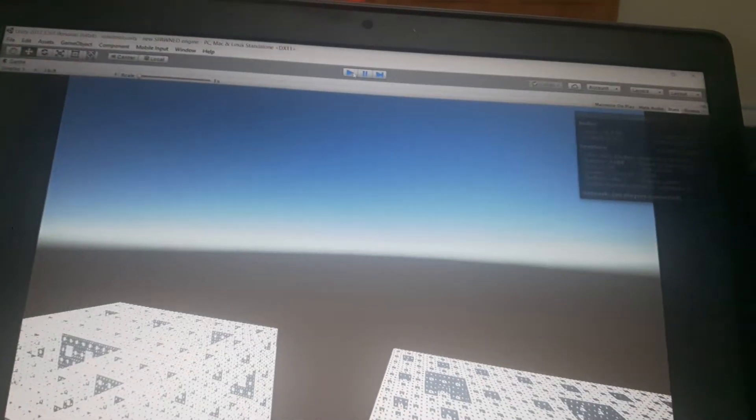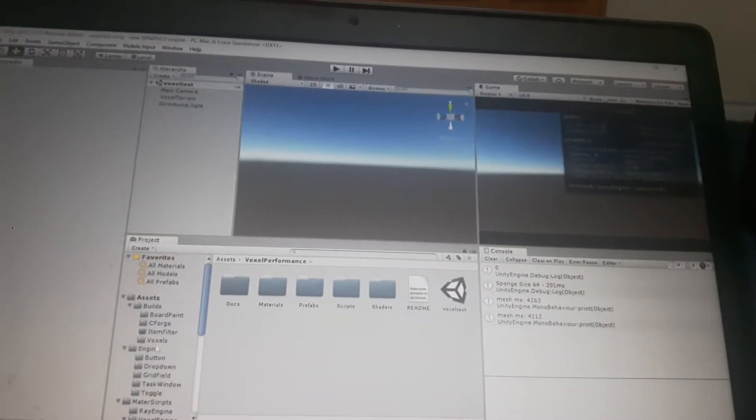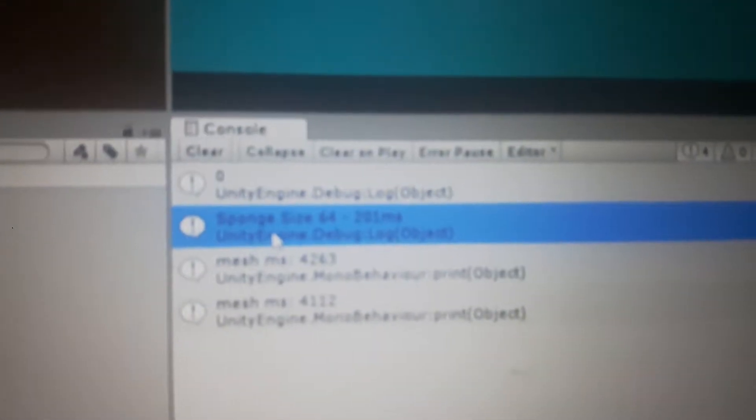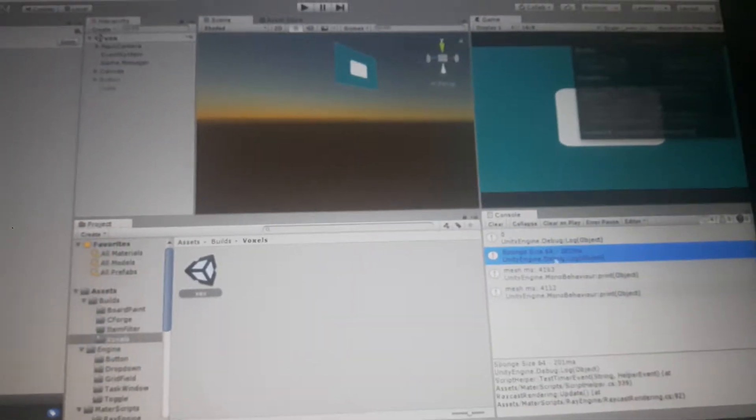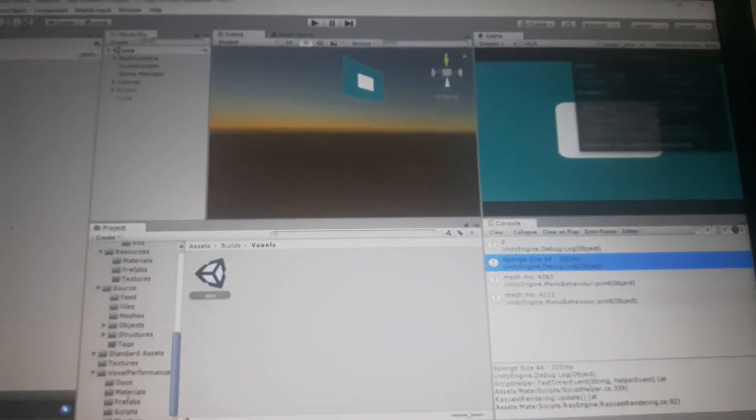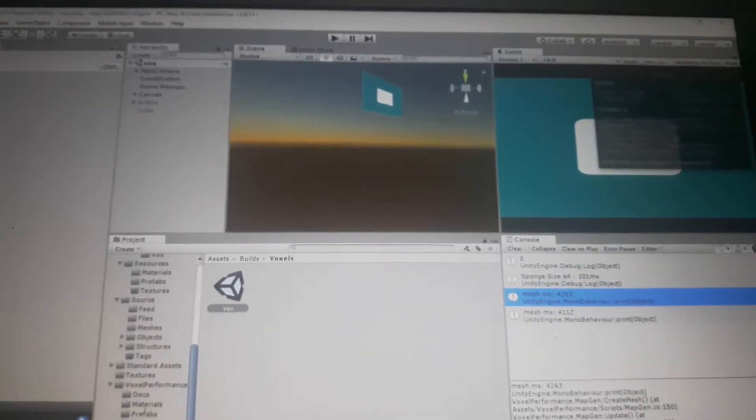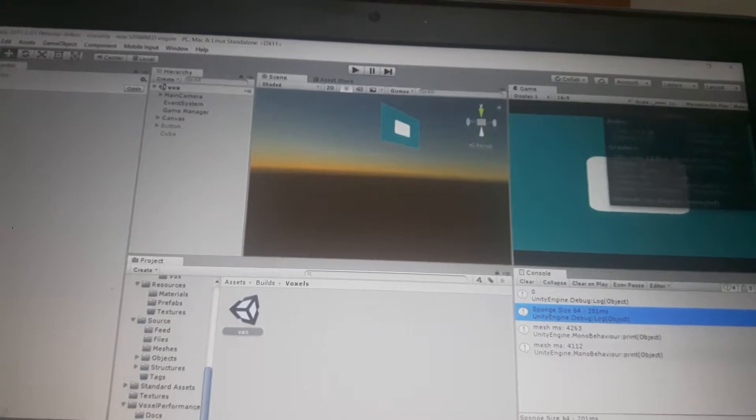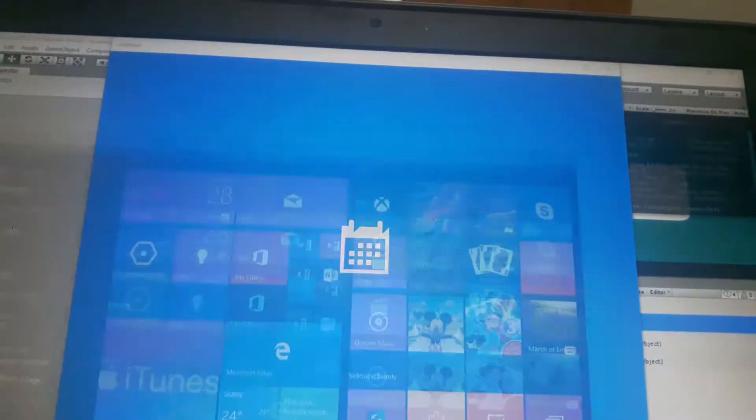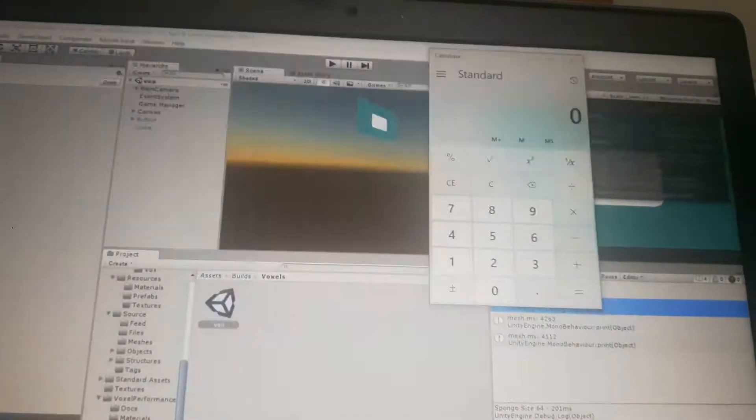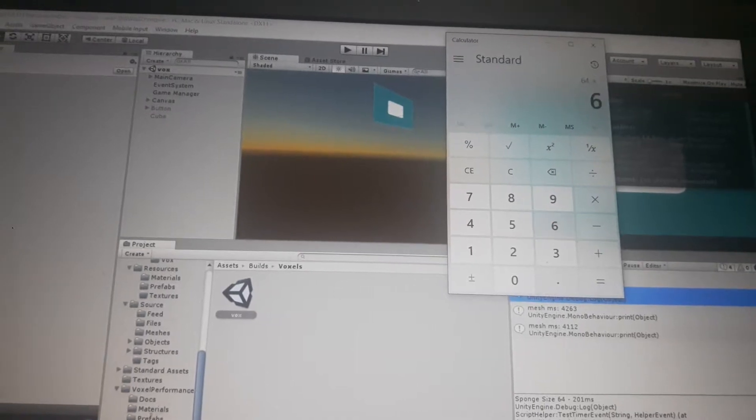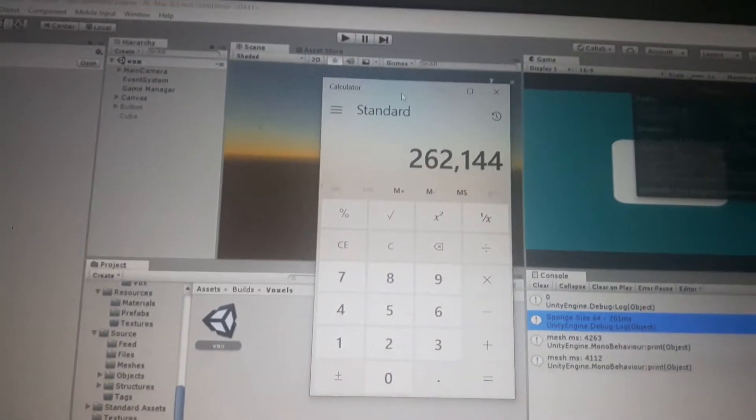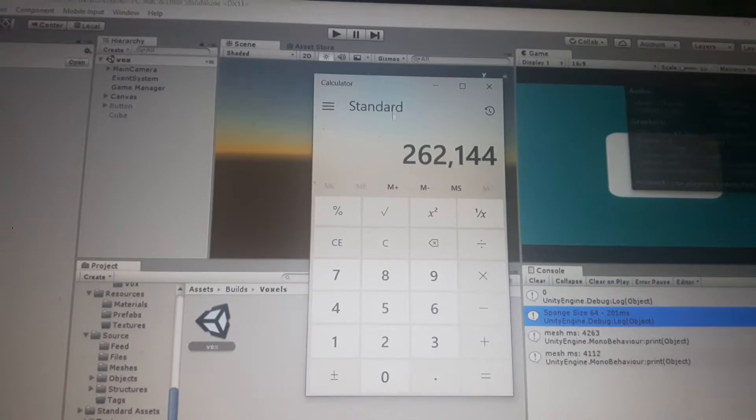Because let me show you something about my engine. This is 200 milliseconds for a spawn of 64. What I was loading with polygons, I was loading 250 times 250. So I can make the calculations. I was loading 260,000 blocks.